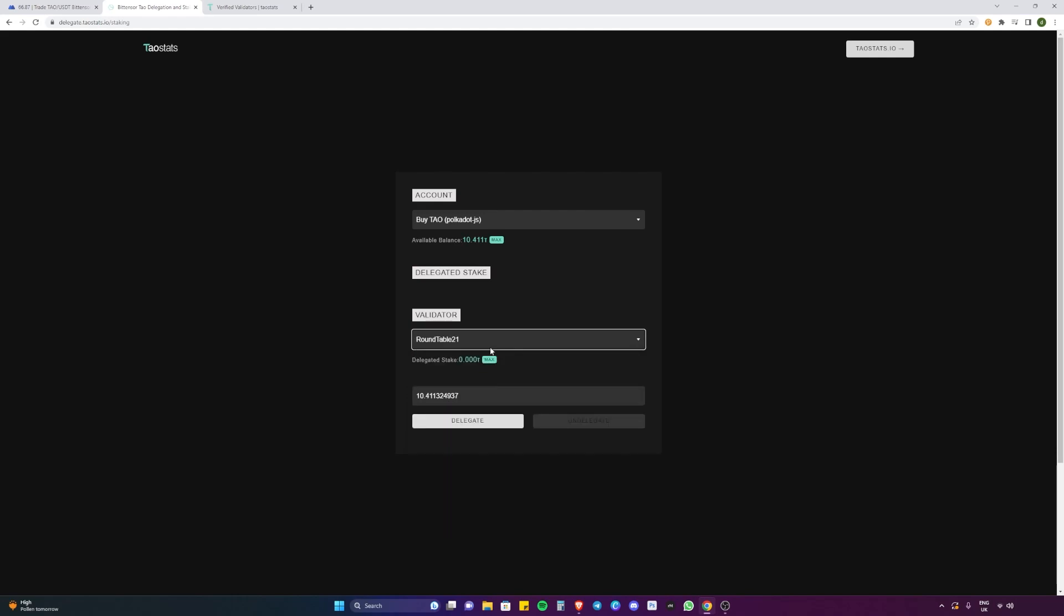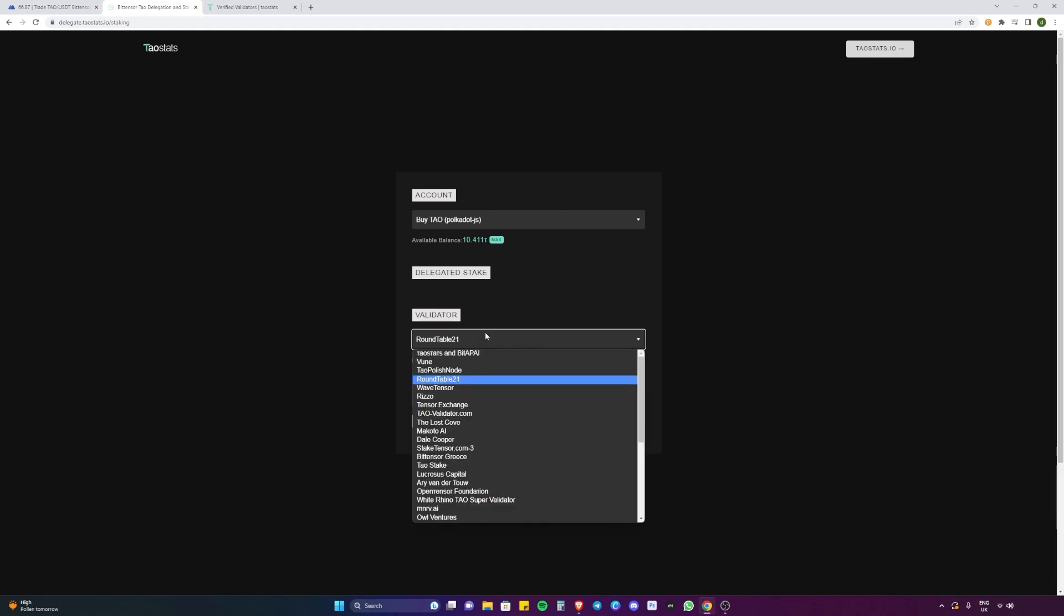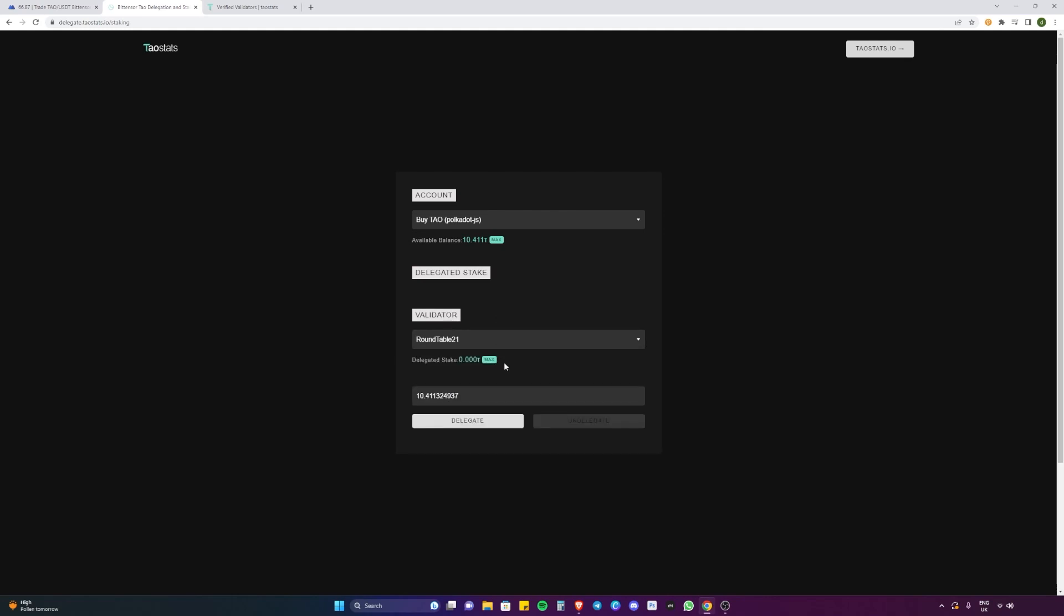I'm personally going to select Roundtable 21. They're a global advisory network, they're doing a lot of stuff behind the scenes to try and help and guide the project in the right direction, consulting with the team themselves and they're building a lot of cool stuff, some stuff that's going to be coming out soon. So I personally have a good portion of my Tau delegated to Roundtable 21. It's something that I trust. So we're going to select Roundtable 21 and then select the amount.